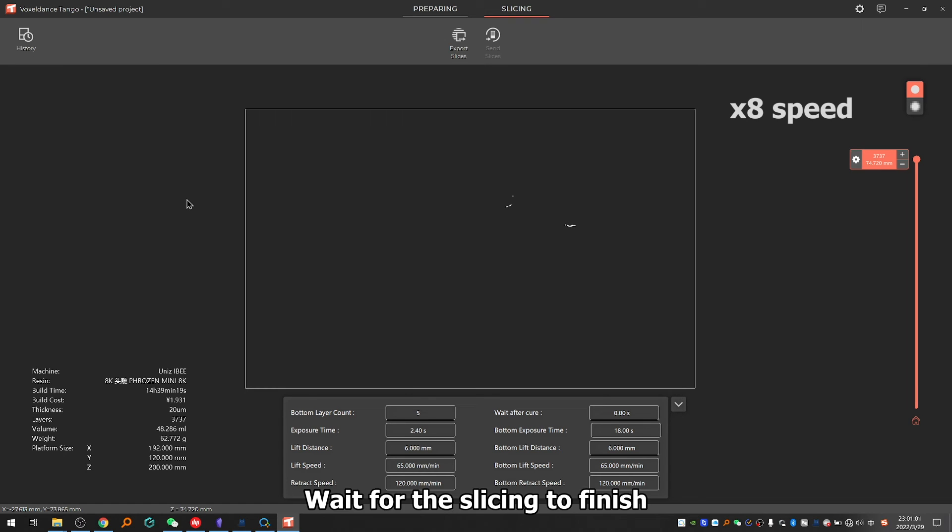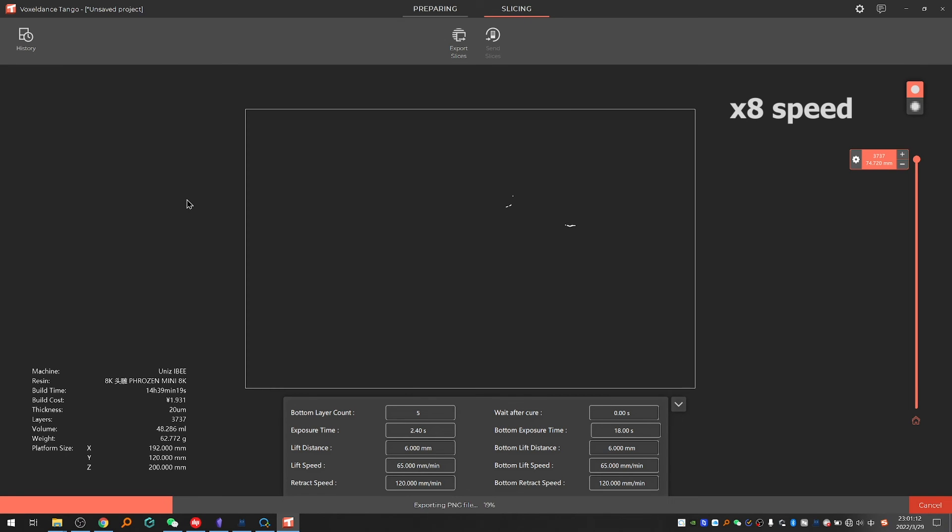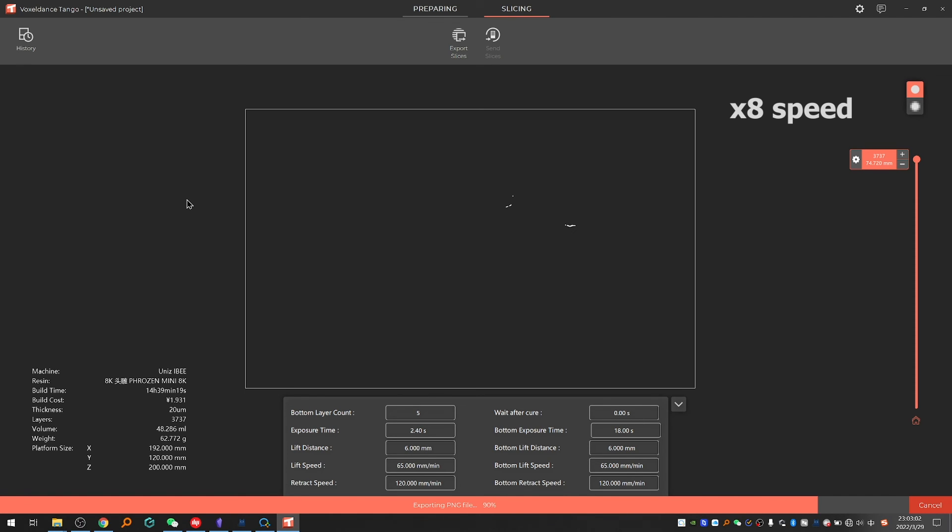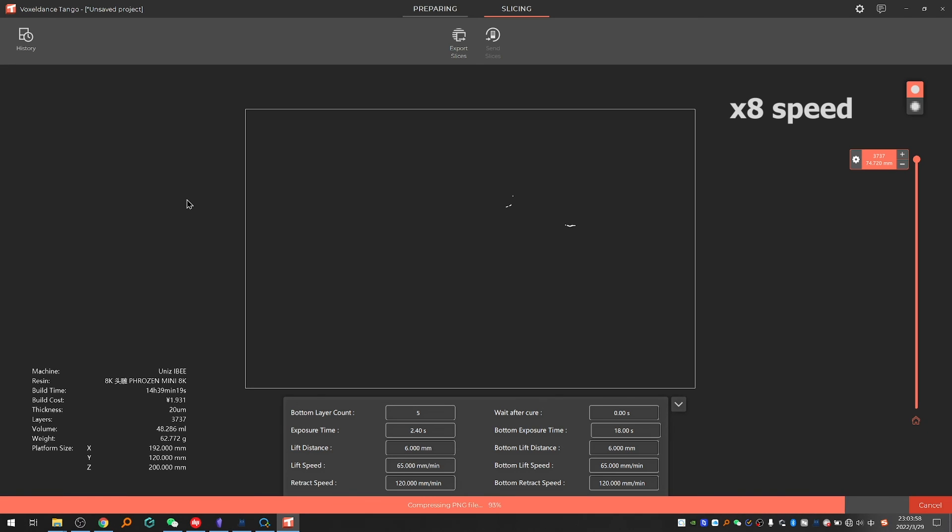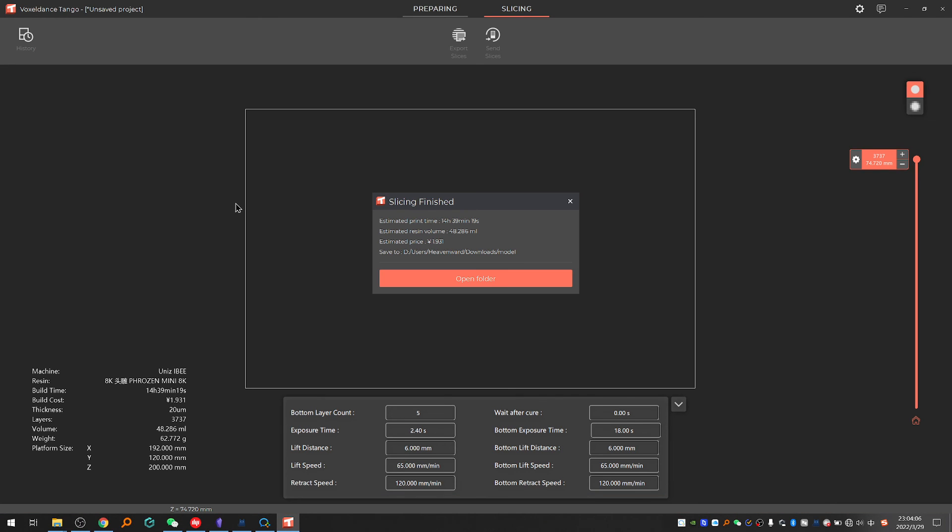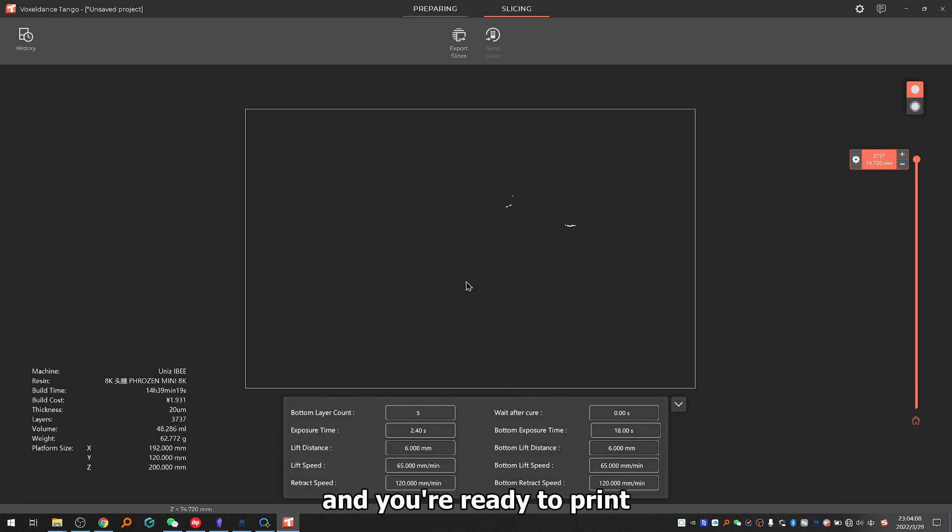Wait for the slicing to finish, and you're ready to print.